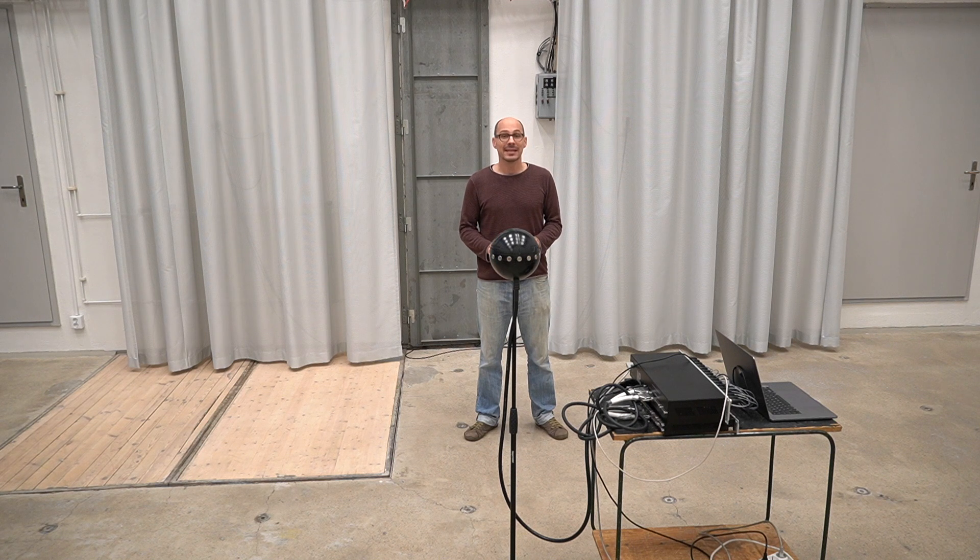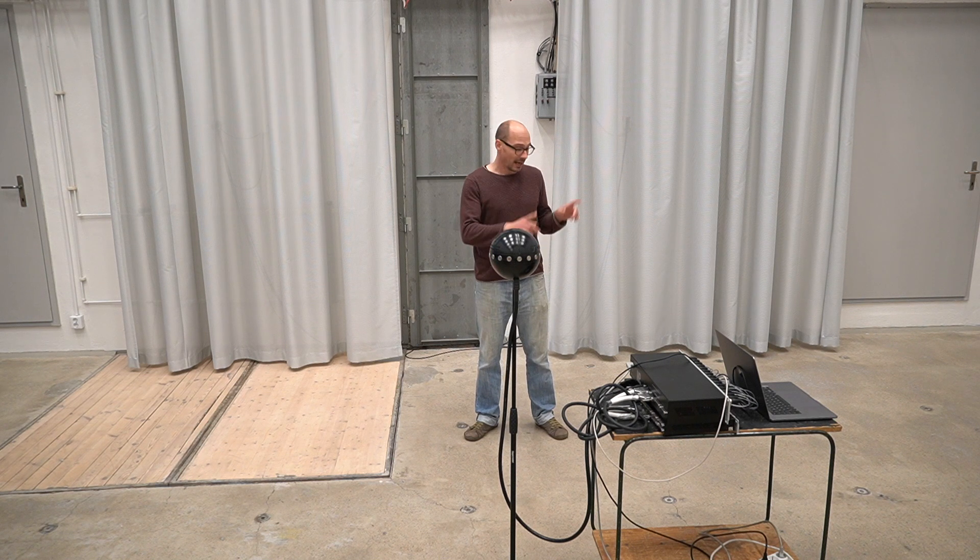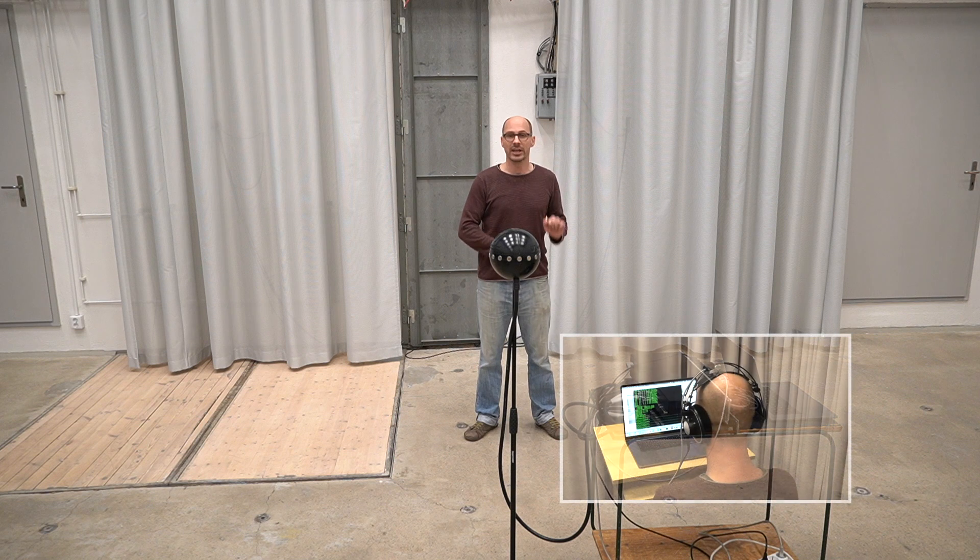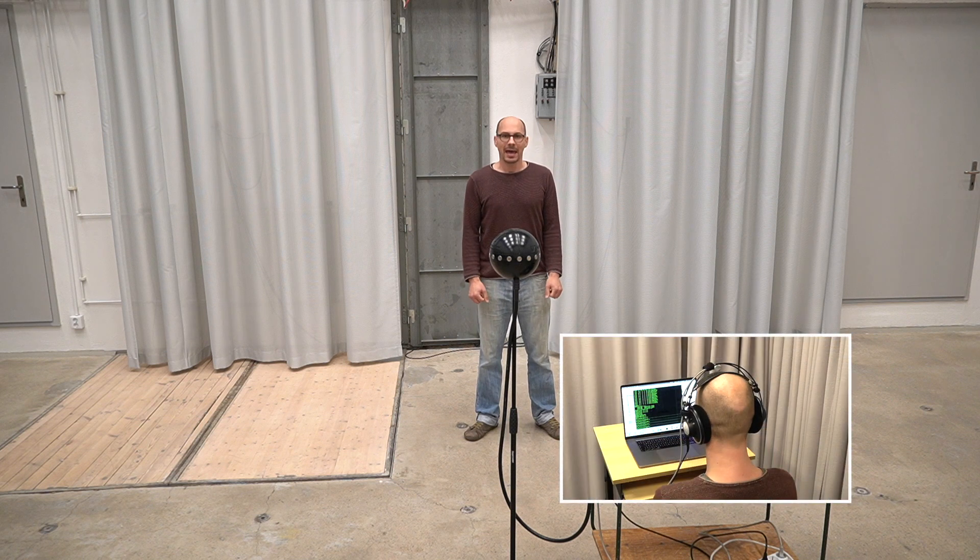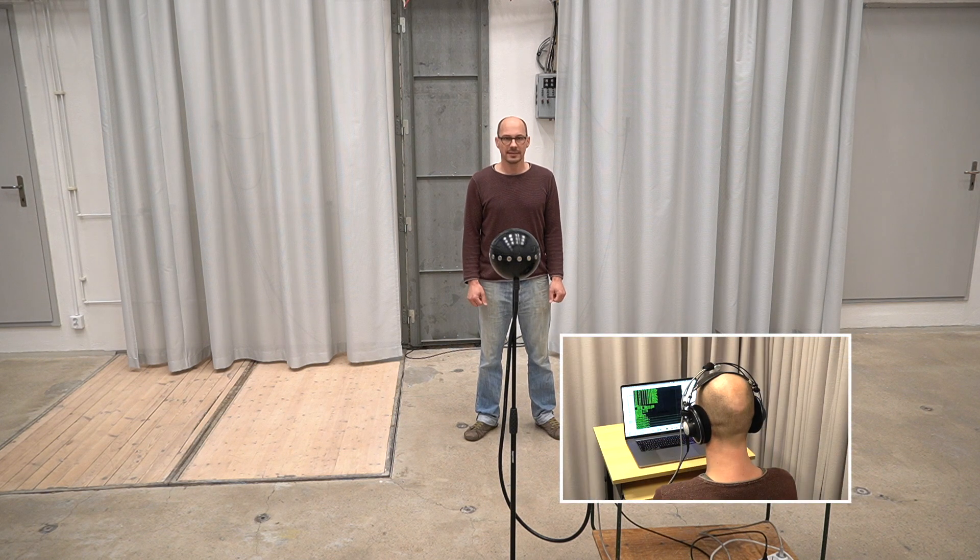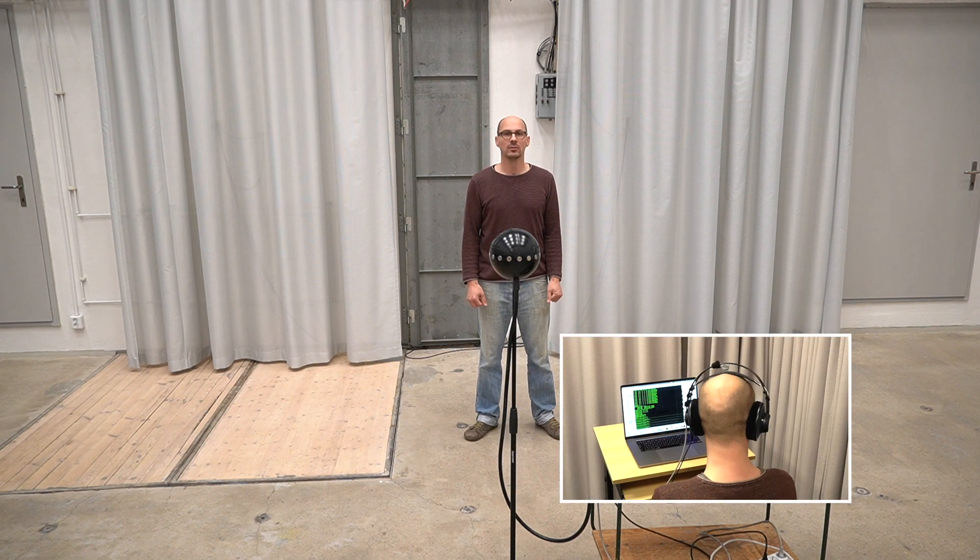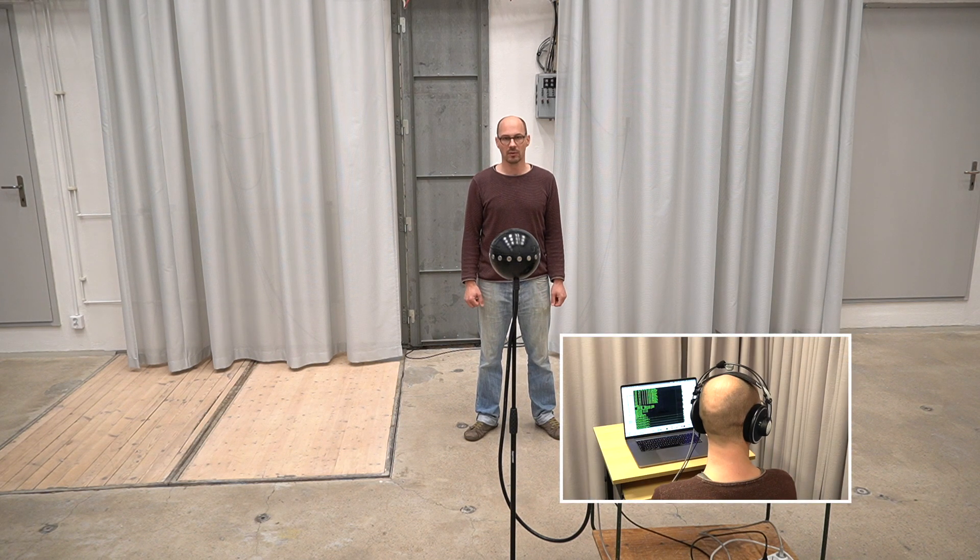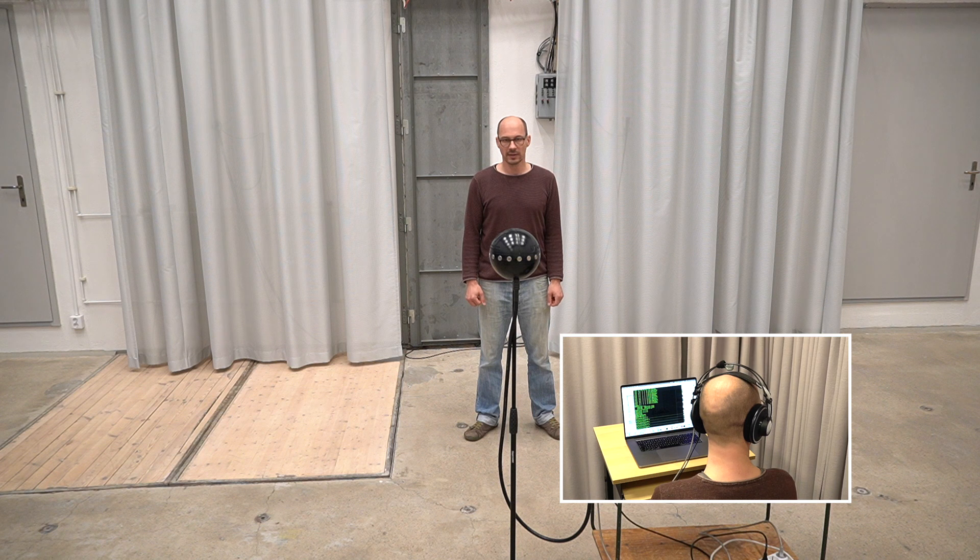But let's instead emulate the experience. Let's watch this gentleman as he's turning his head to the right. You will be hearing my voice going to the left.